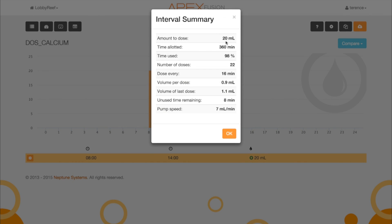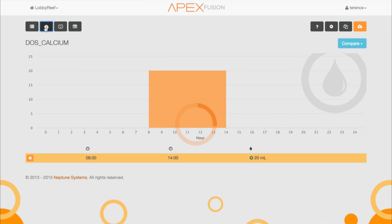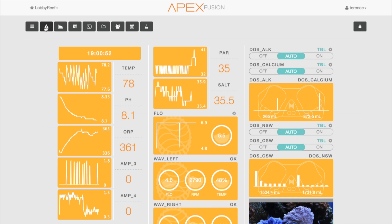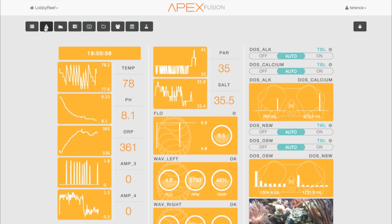Again, you'll see that it figures out exactly how to dose that 20 milliliters: it's going to dose 20 milliliters in 22 doses, each dose being 0.9 milliliters except the last one which will be 1.1, and it's going to do it at 7 milliliters a minute. As you can see, having the Dose on your system makes it really simple to set up two-part dosing as well as automated water changes, or dosing many different things in your aquarium.